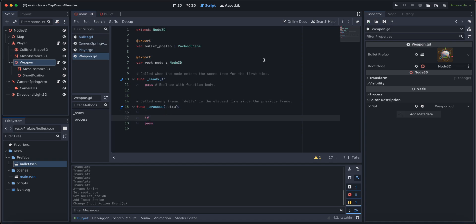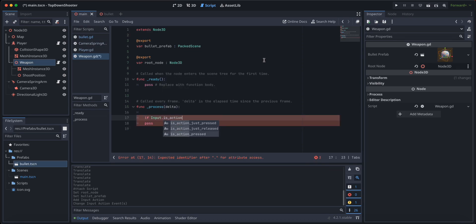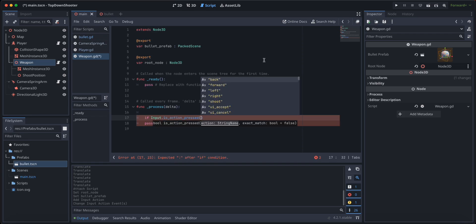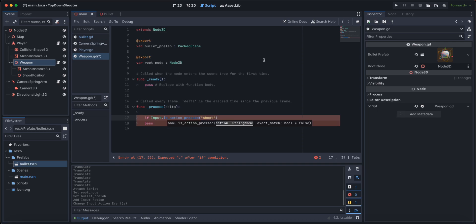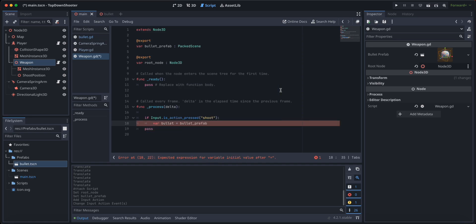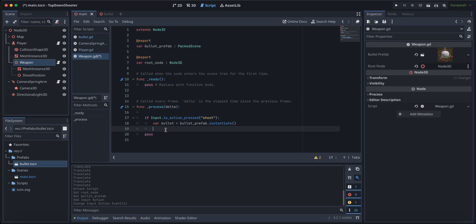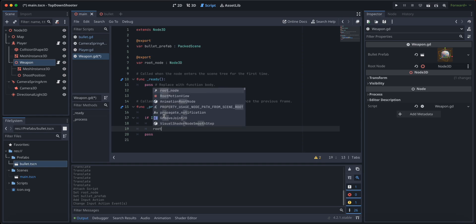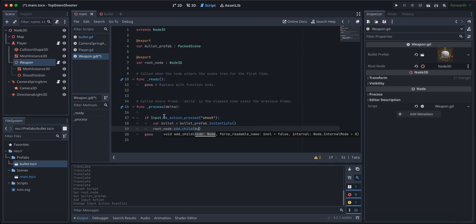We're going to check for Input.is_action_pressed — not just_pressed or just_released — so that while we are holding the mouse button we continuously shoot. Inside that check, let's create a bullet instantiated from bullet_prefab.instantiate(). We want the bullet to be a child of the root scene, so we call root_node.add_child(bullet).